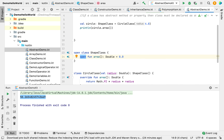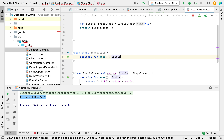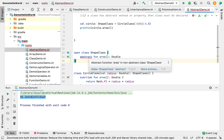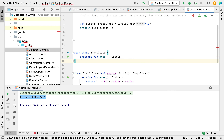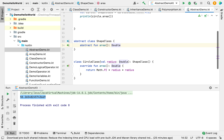Now I'm changing the area function to abstract. It shows an error: the function cannot be abstract because abstract functions cannot have a body. Additionally, the containing class needs to be declared as abstract.